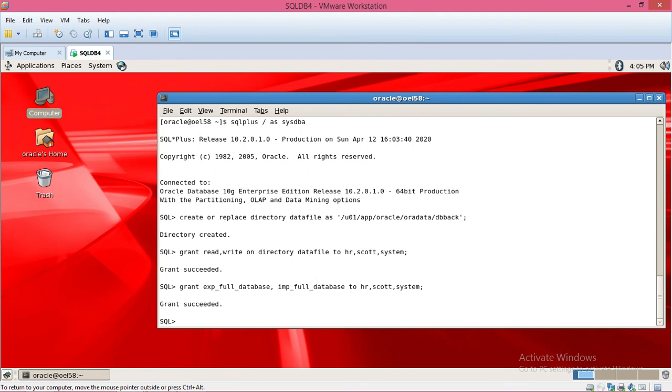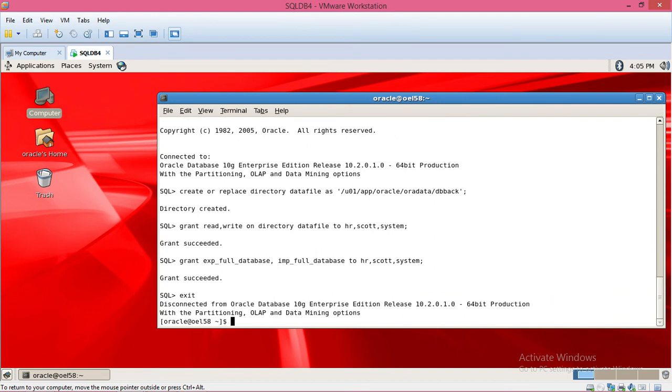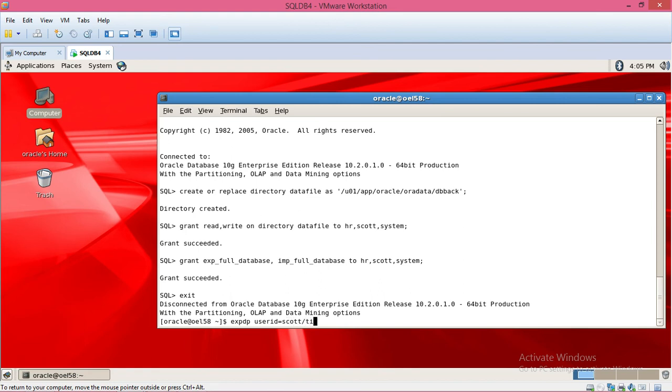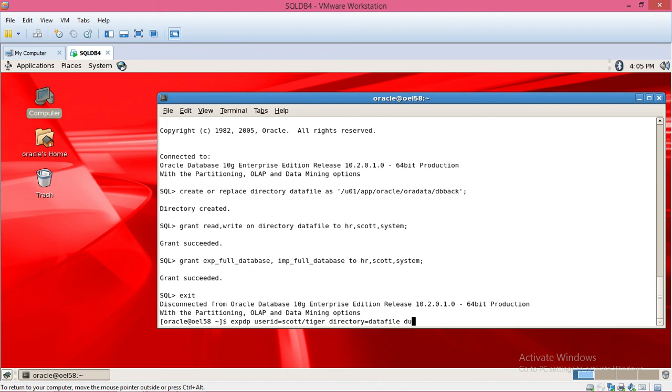Exit from SQL and use EXPDP with userid Scott/tiger, directory datafiles, dump file tablespace.dmp.